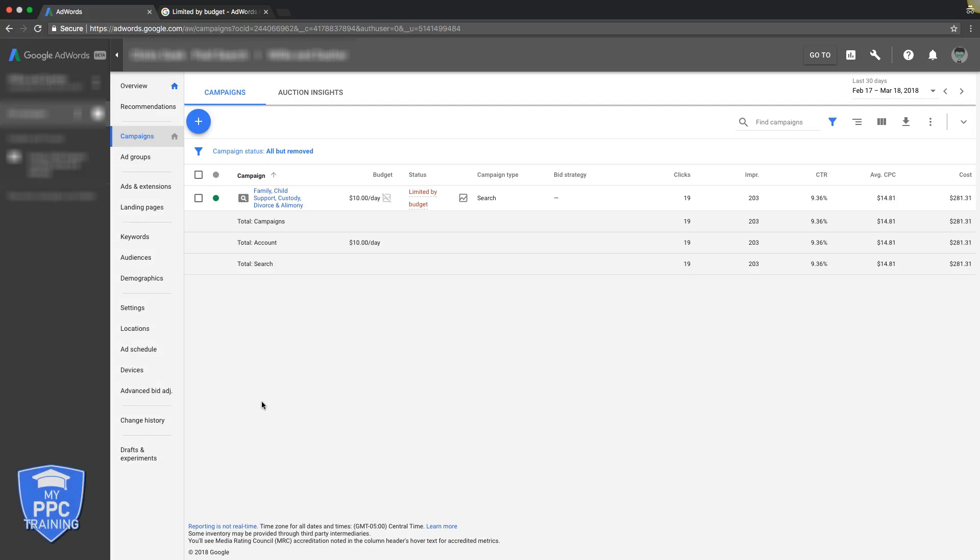So in today's video as I said before we are going to go over limited by budget and what that means. So basically if you're logged into your AdWords account and you're looking at your campaign, right now we're looking at a client's campaign who's on vacation so he dropped his budget down to $10 a day.